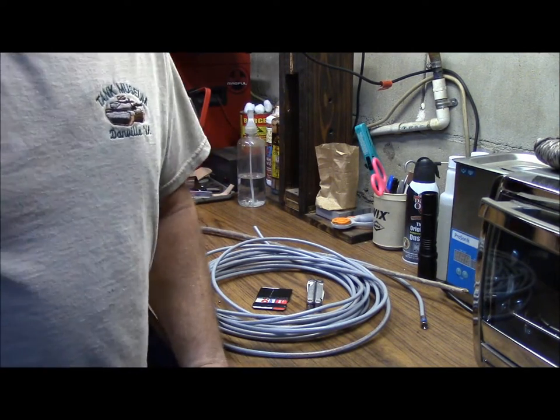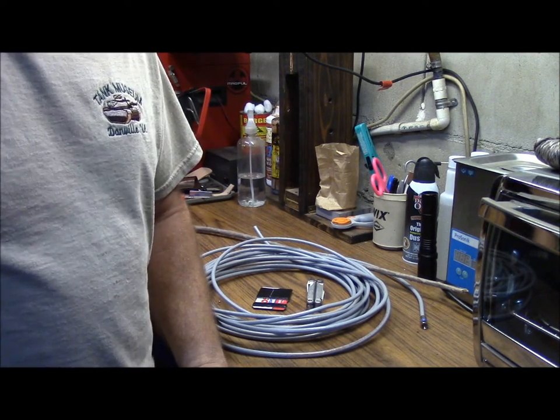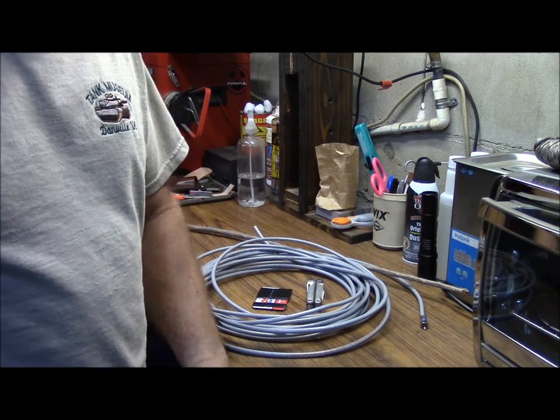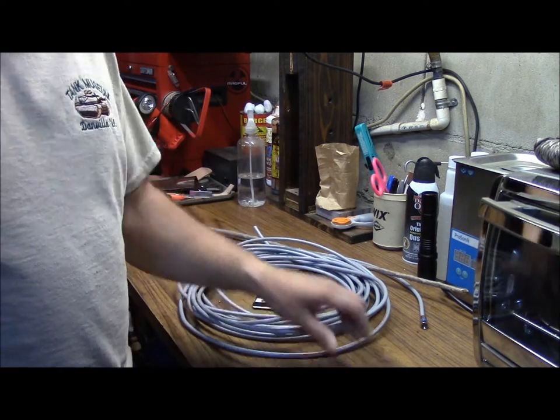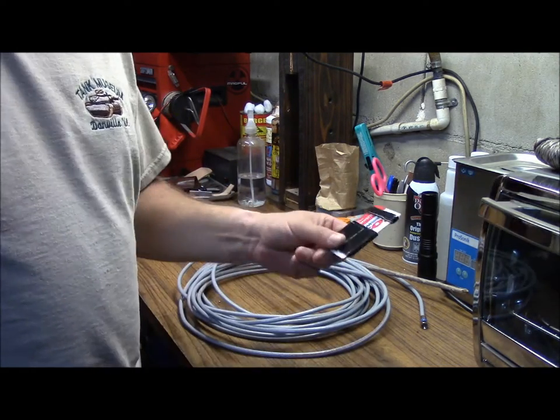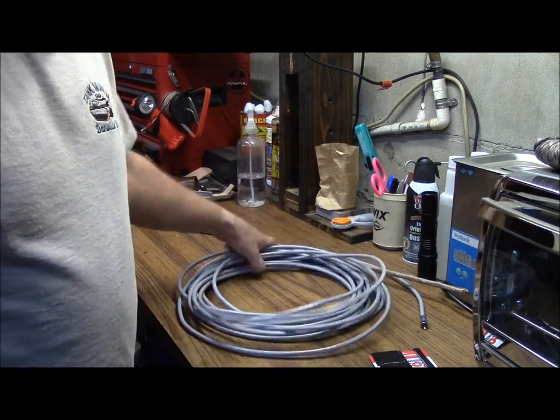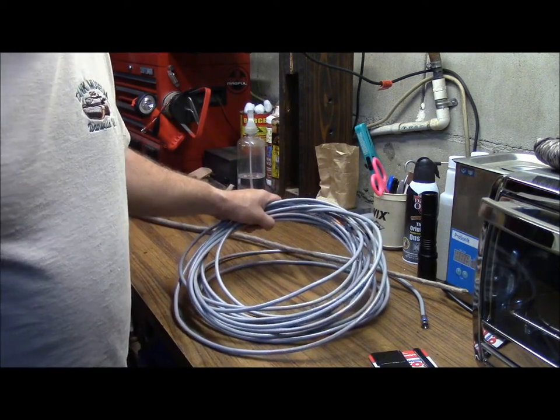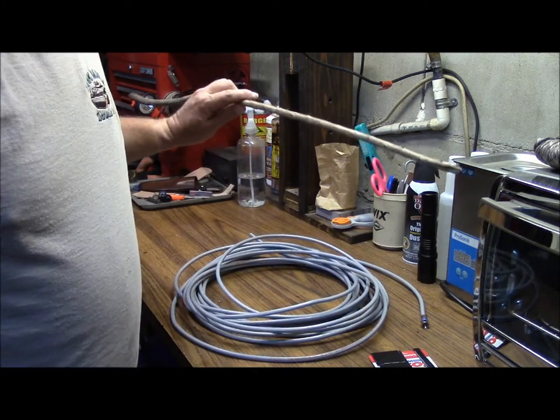Hello, this is Brett from Survival Comms and today we're going to make a Field Expedient VHF antenna using a multi-tool, some duct tape, some television coax, and a stick.